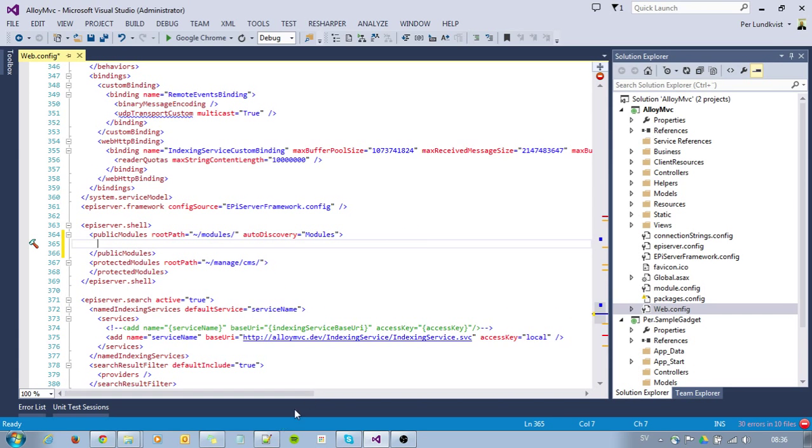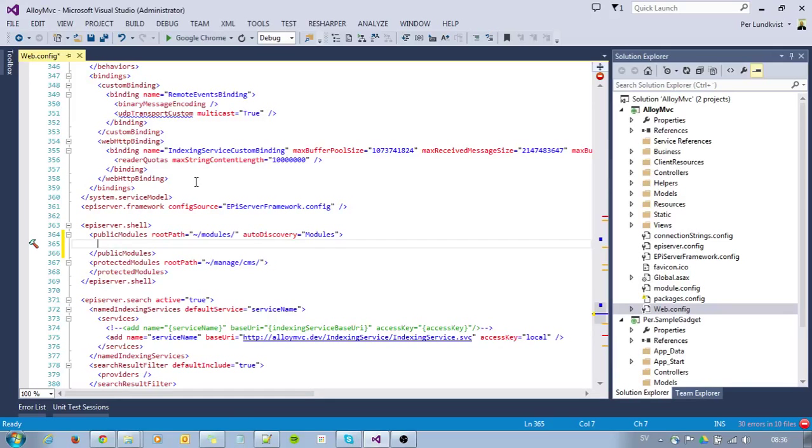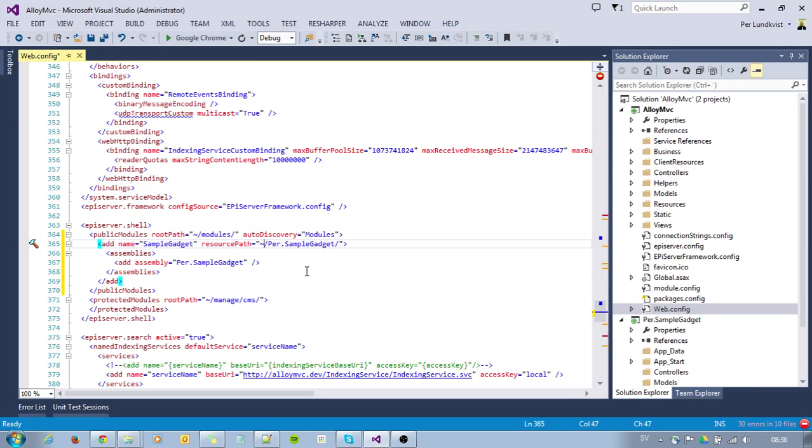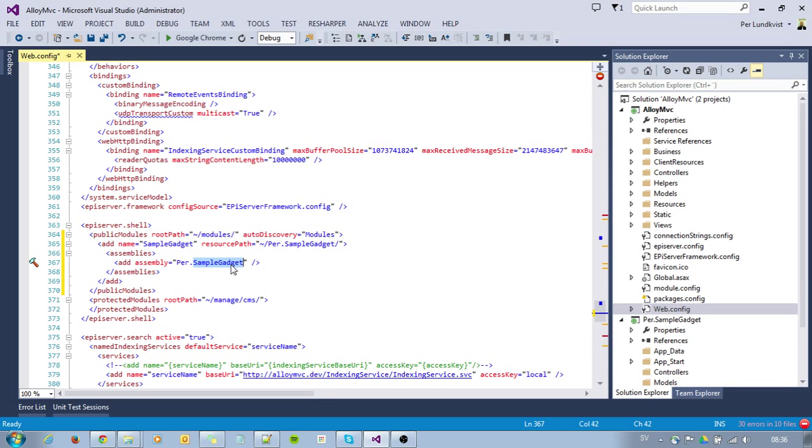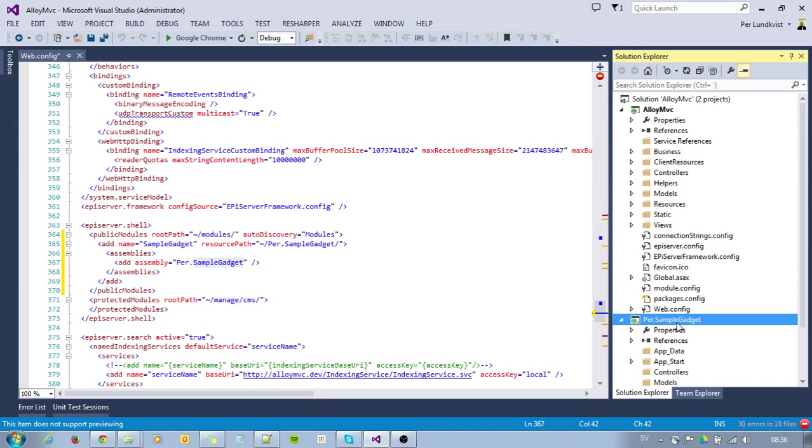I will need to add an entry here, which I have prepared like this. I will call it SampleGadget and make up a path for it, which is SampleGadget. This is telling me to use the assembly of my project, which is EpiSampleGadget.